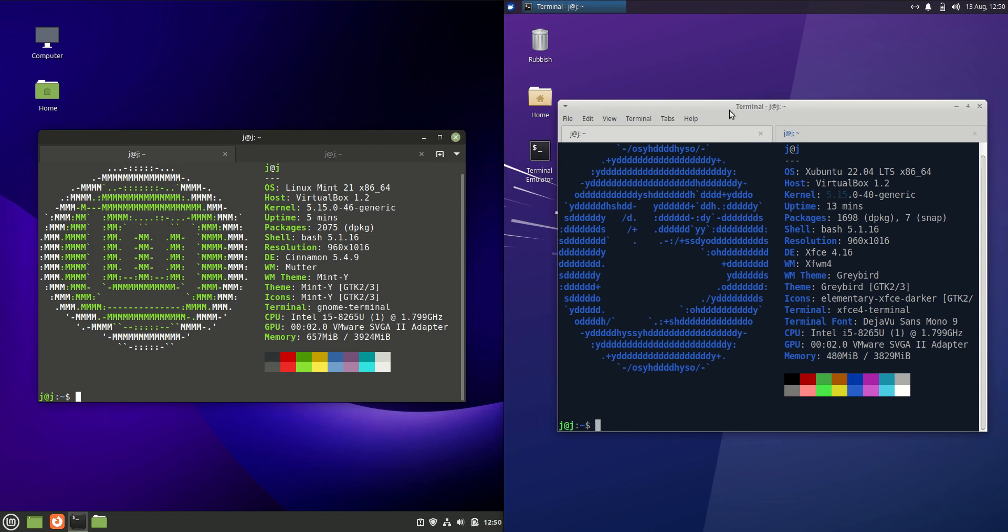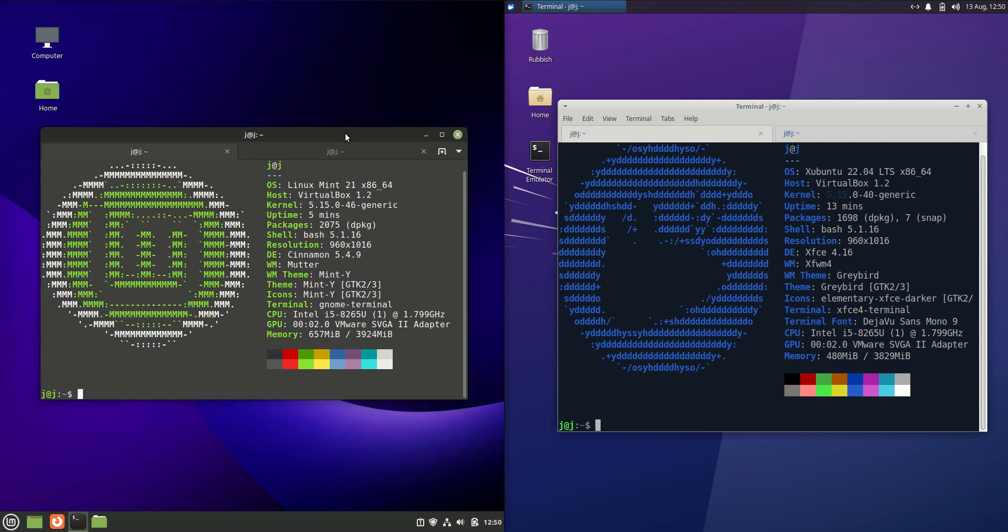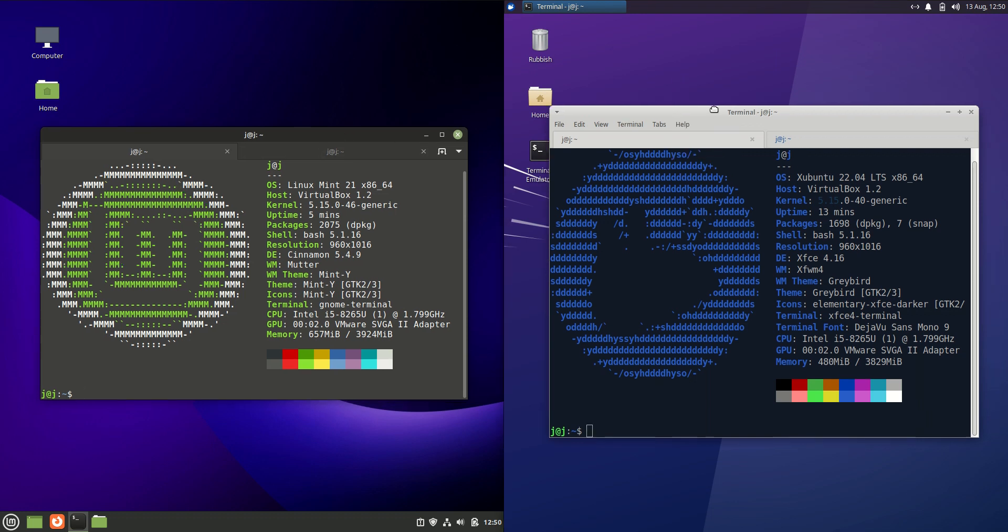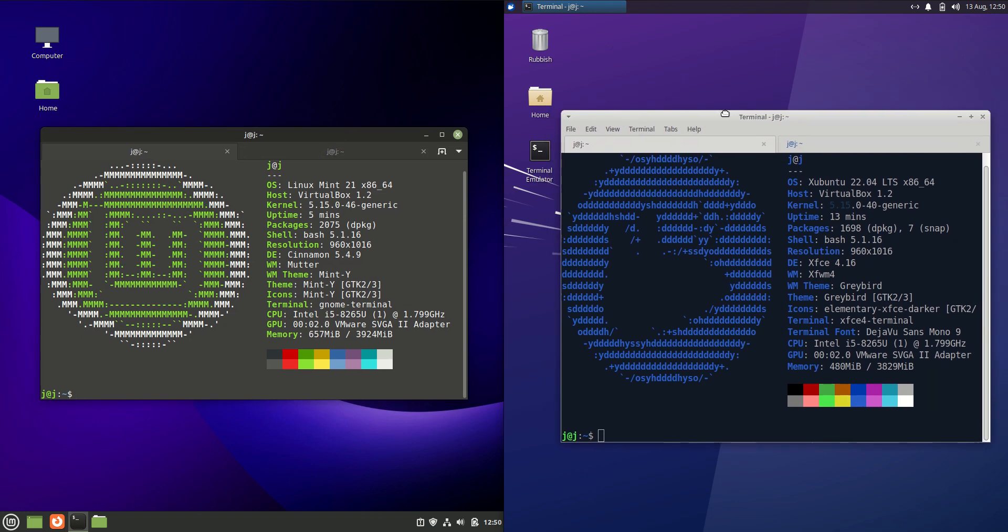Now these are both the latest releases. These are both based off Ubuntu 22.04, also the long-term service release of Ubuntu 22.04. So you've got your updates, security updates, that sort of thing for five years. Stable branch of the operating system or the backend there.